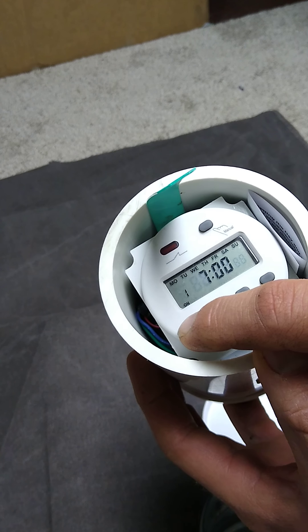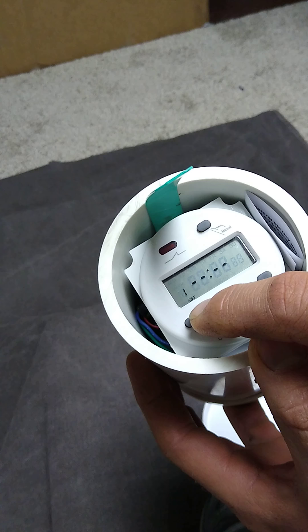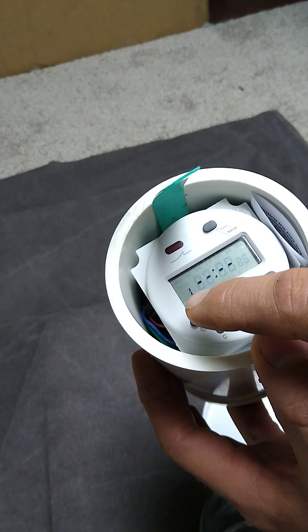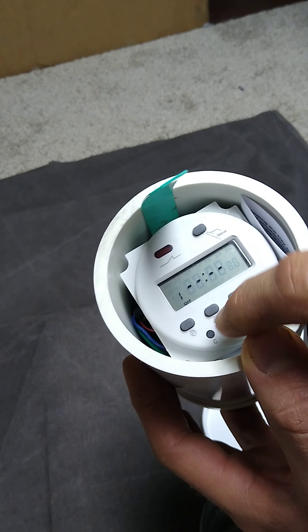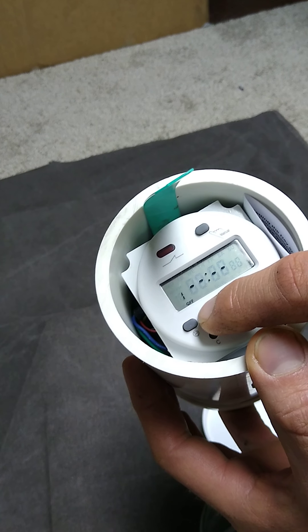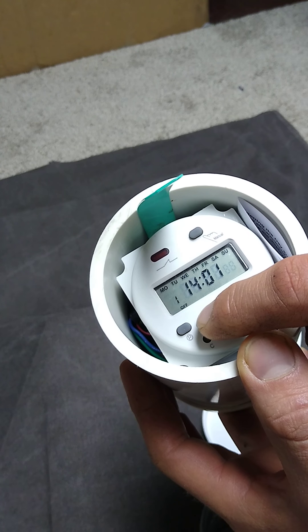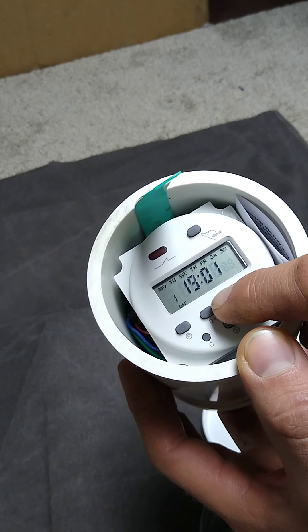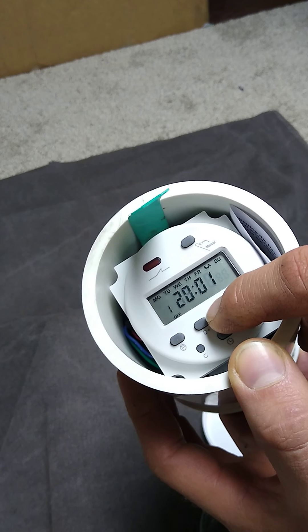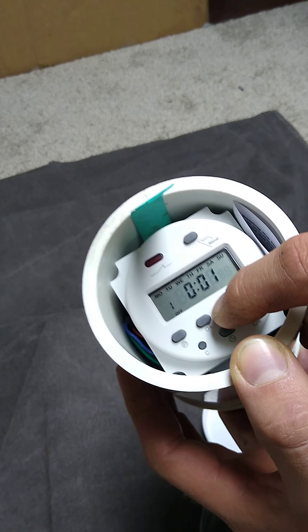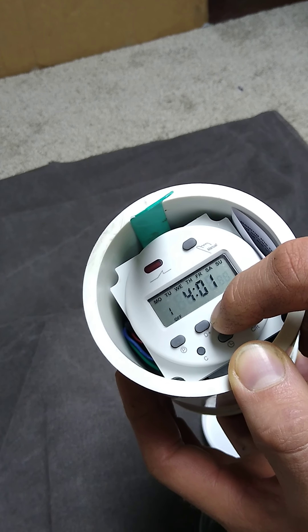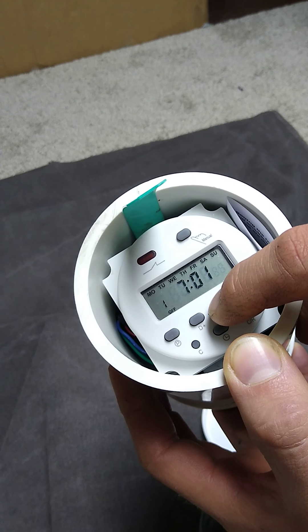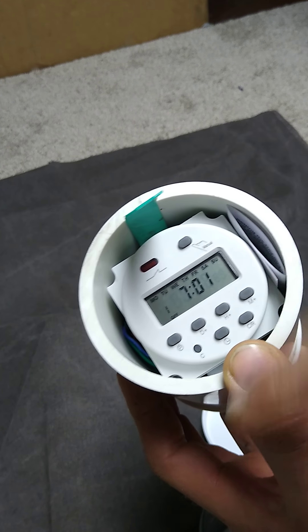Press P for program again. Now we have one off. So that needs to be Monday through Sunday at 7:01. And that's set.